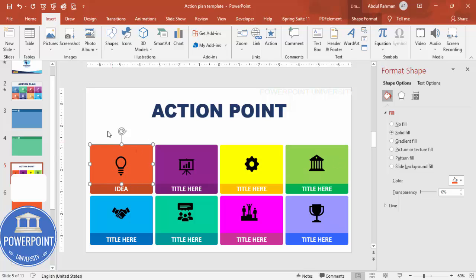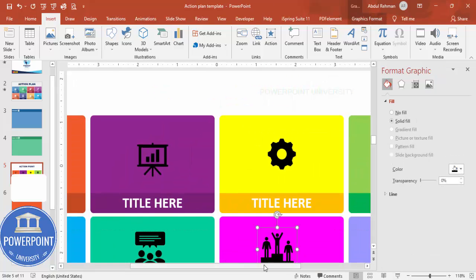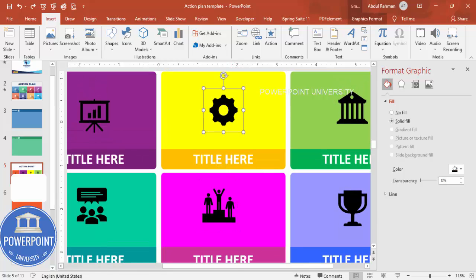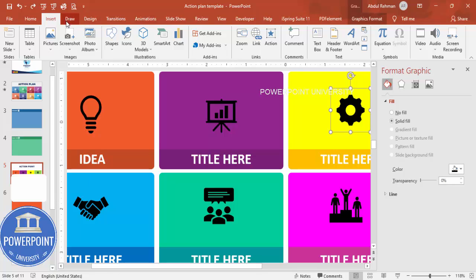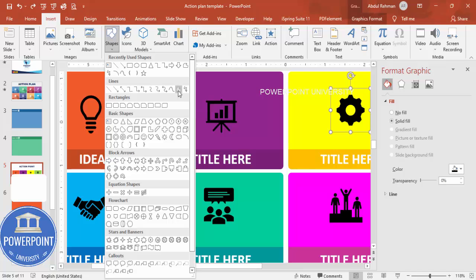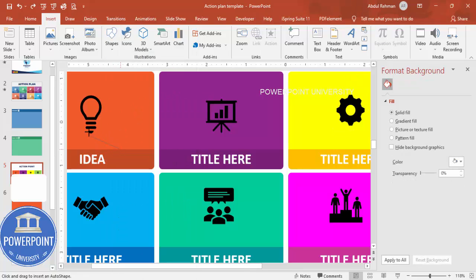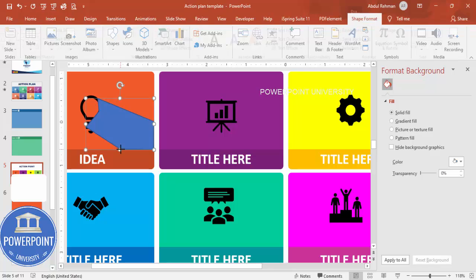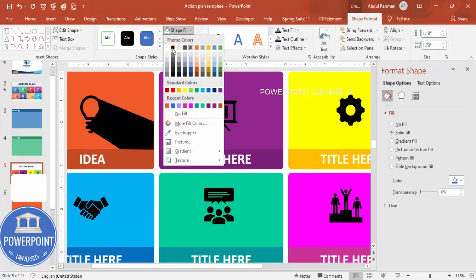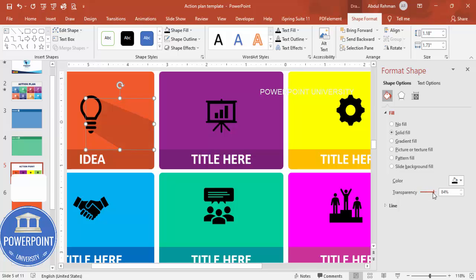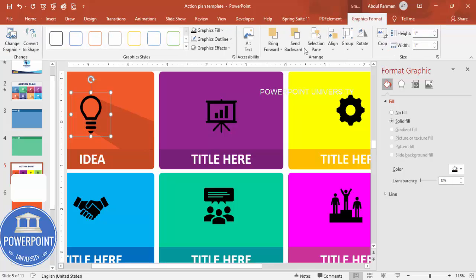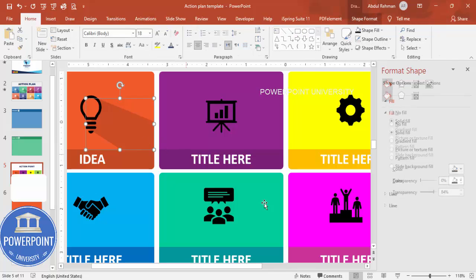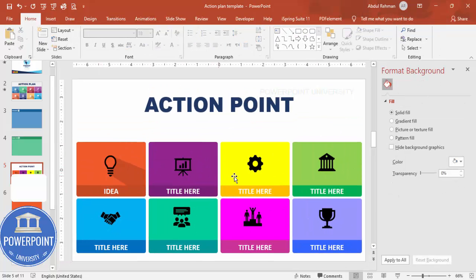Finally, add a shadow effect. Go to Insert > Shapes > Lines and choose the Freeform shape. Click along the borders of a shape to trace a shadow outline, then close the path. Set shape outline to no outline, shape fill to black, and increase the transparency. Then select the icons and bring them to front so they sit above the shadow. Repeat this freeform shadow for each of the eight options.